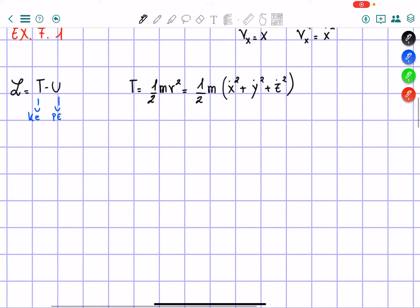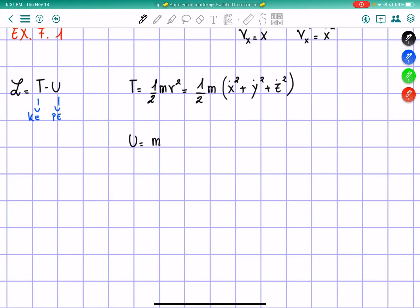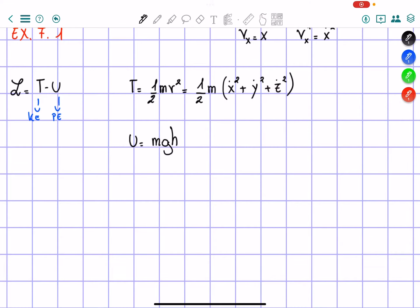And then U is going to be equal to mgh. In our case, the projectile is thrown upward, which means it's going to be thrown along the z-axis, so U equals mgz.